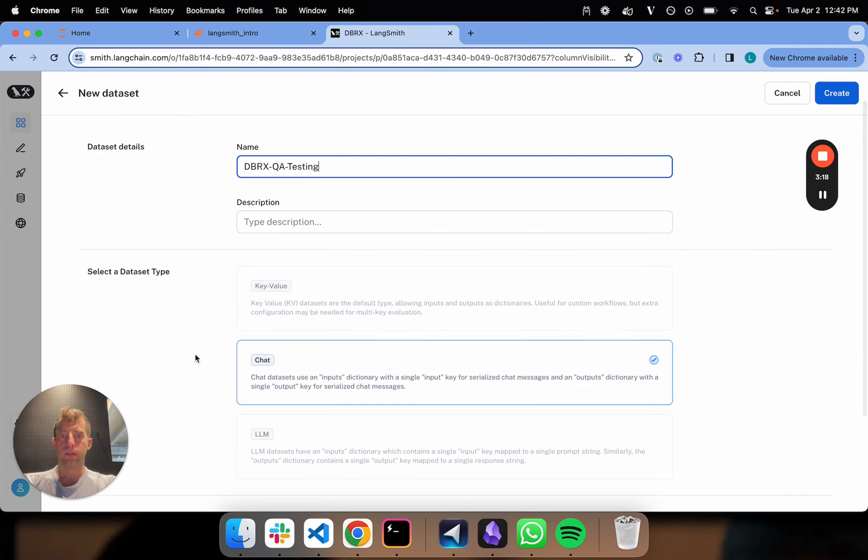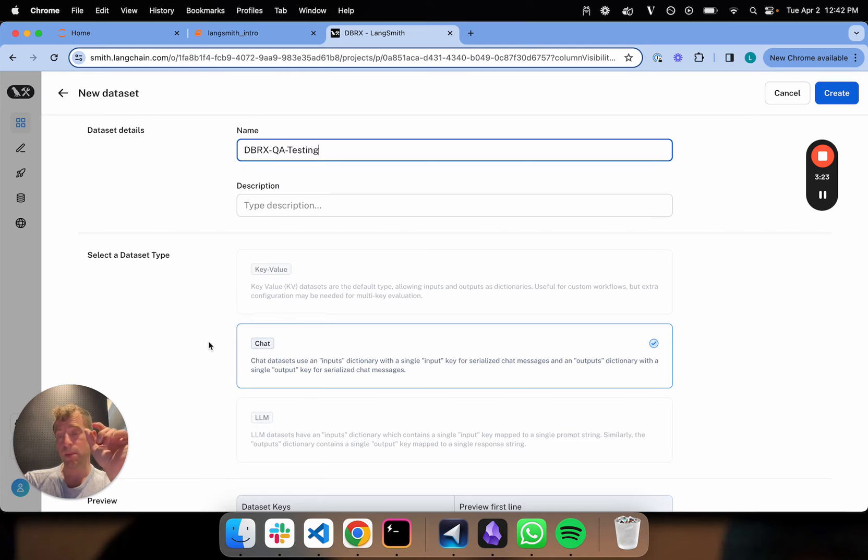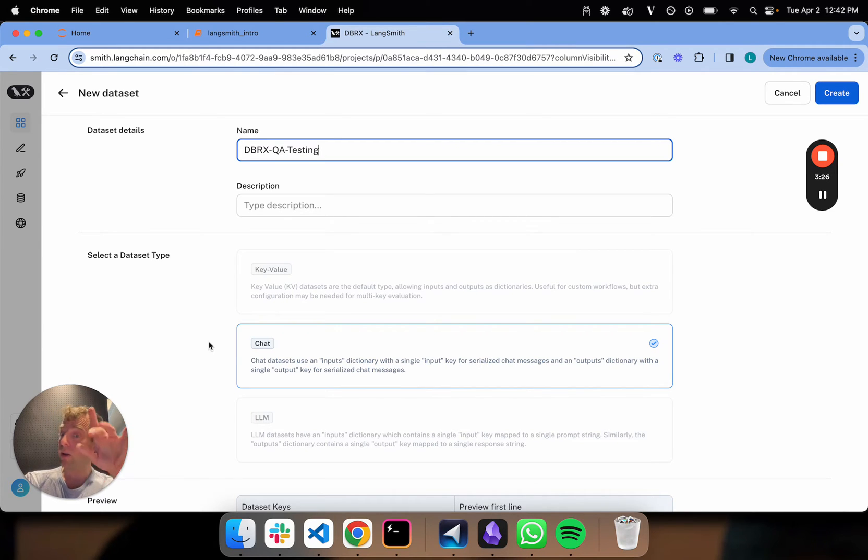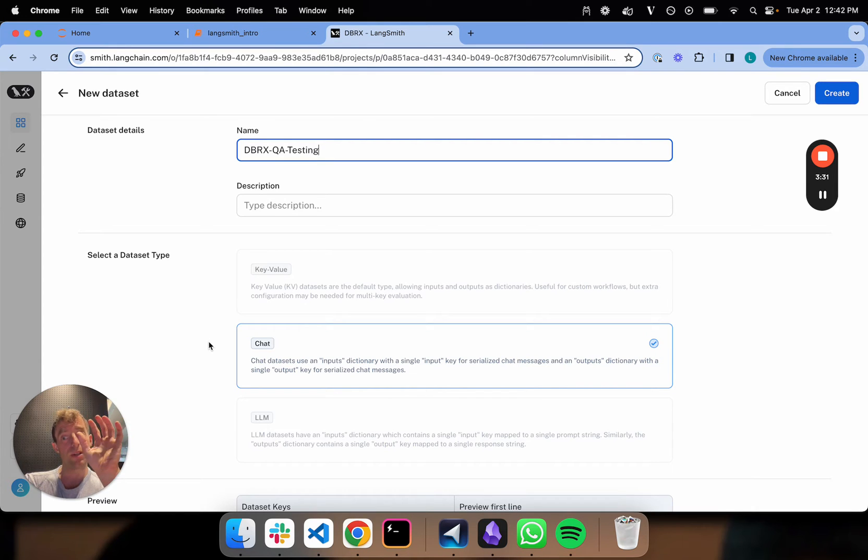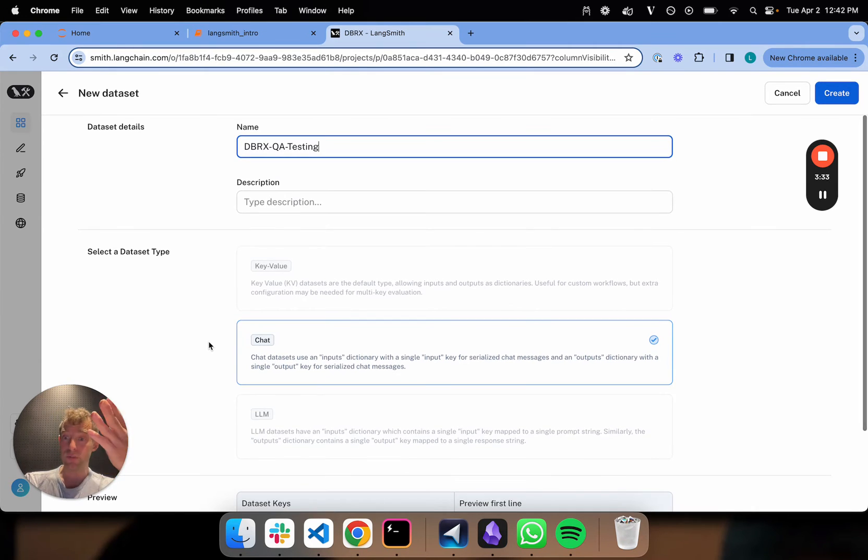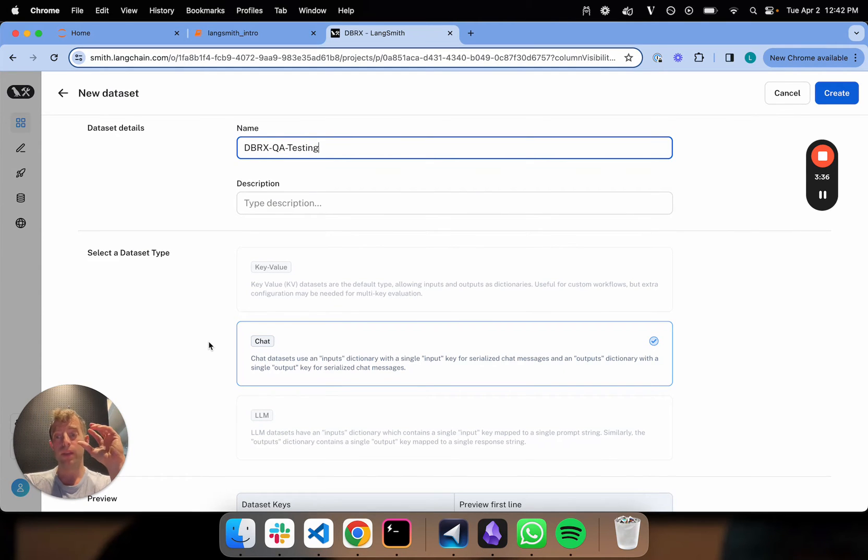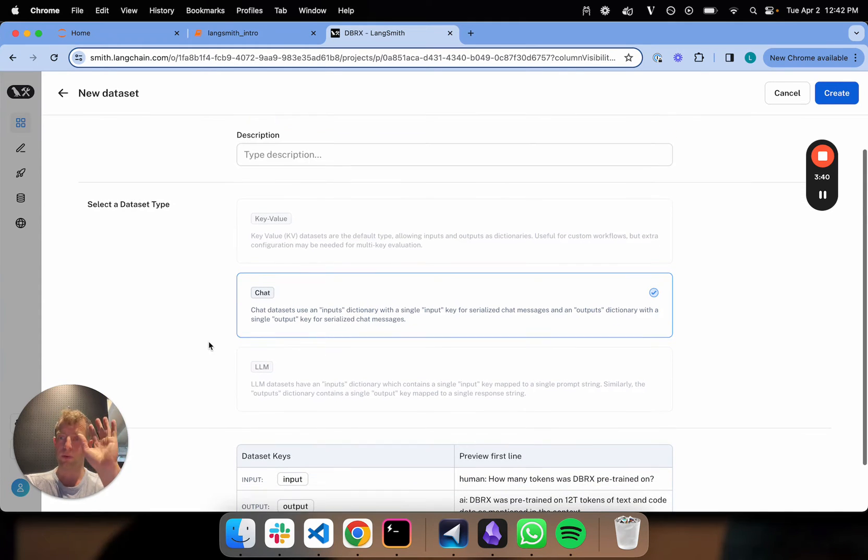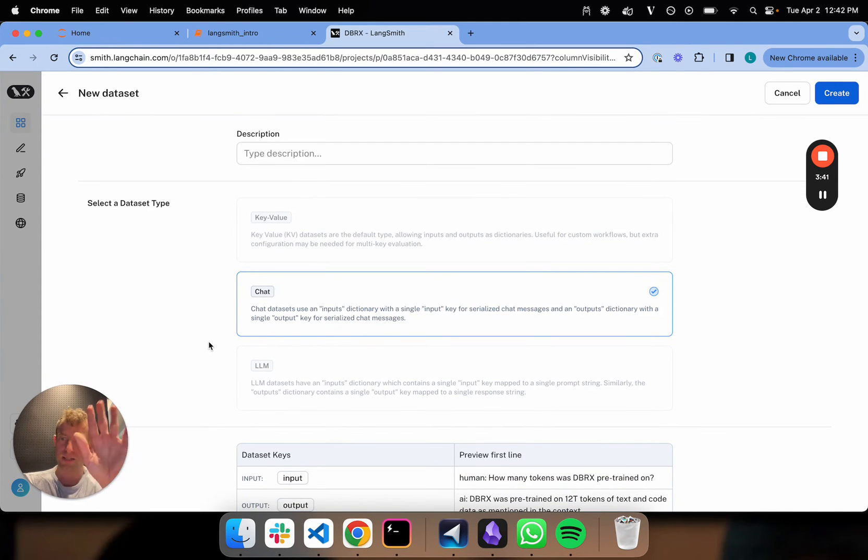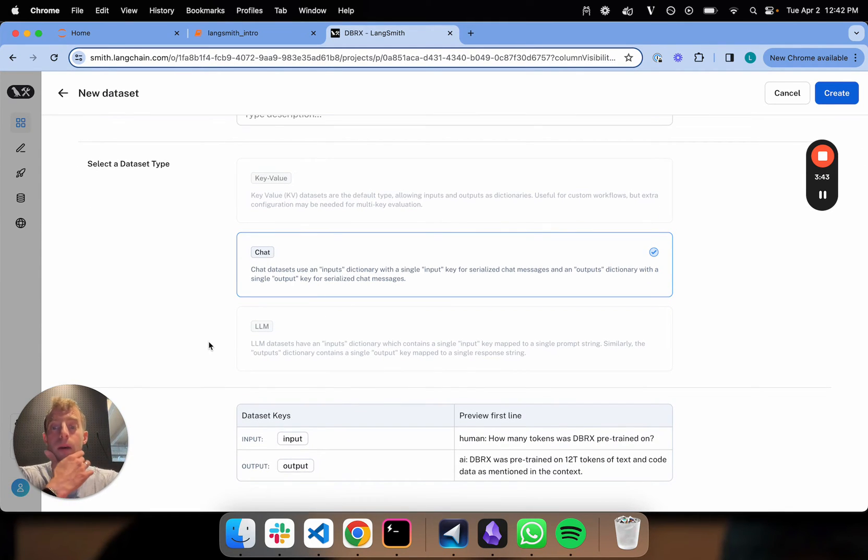It's automatically flagged as a chat dataset. Recall previously, we built a key-value dataset with question-answer key-value pairs for the inputs and outputs. In this case, it's derived from a chat session, so it's a different dataset type. This is useful if you want something like fine-tuning in the future—the inputs are already in serialized chat message format, which is useful for that. That's a more advanced use case we'll talk about later.